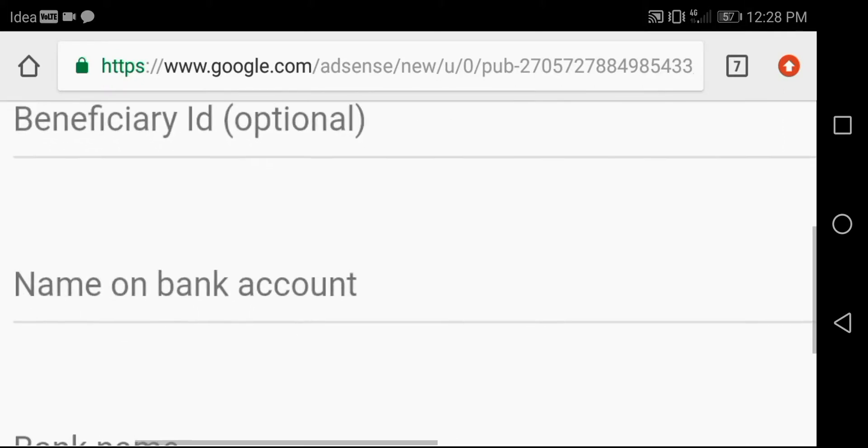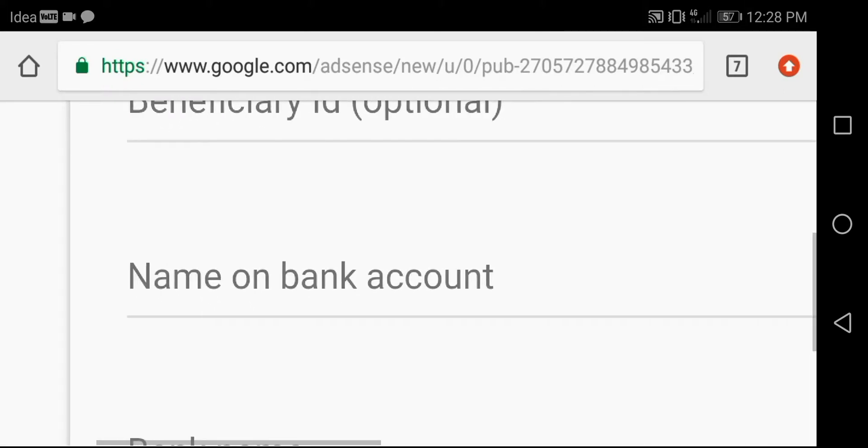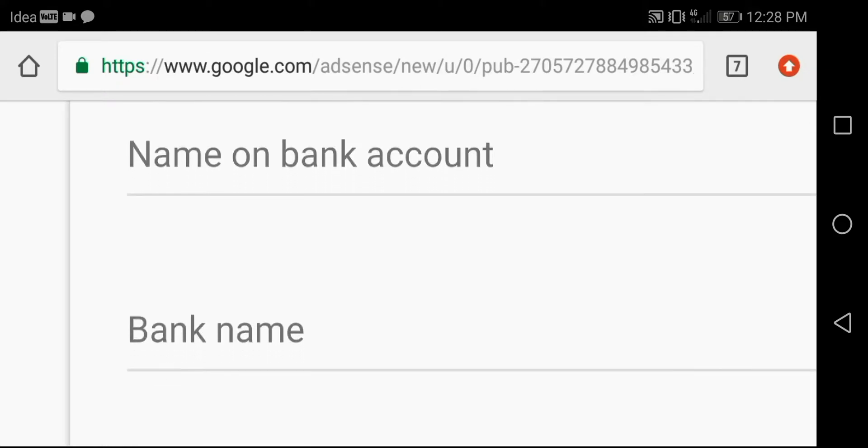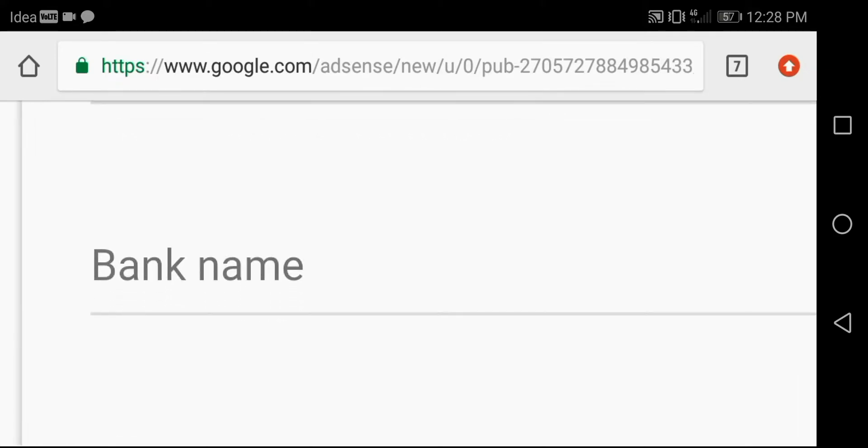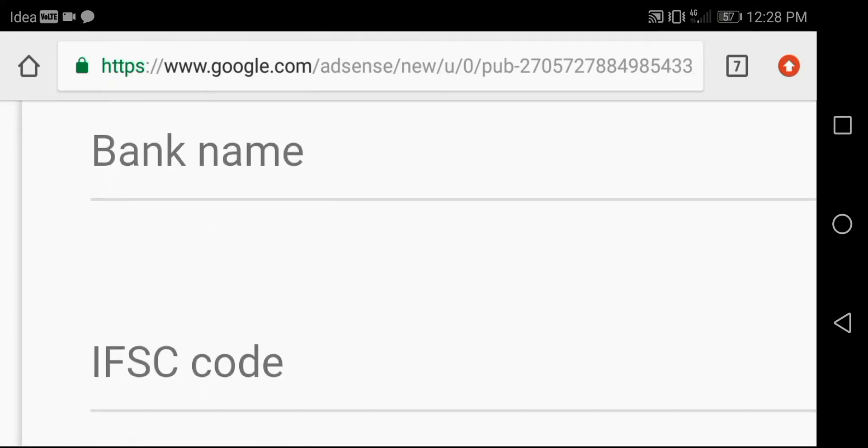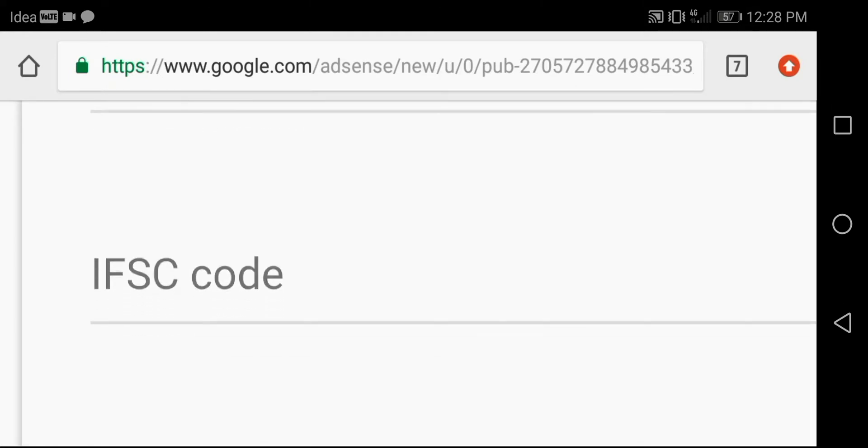Enter your name here as per passbook. Enter your bank name here. Enter your branch IFSC code here.